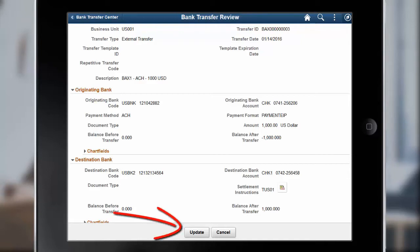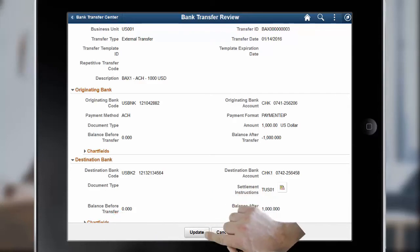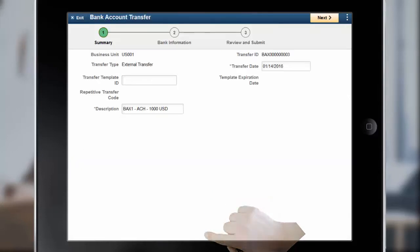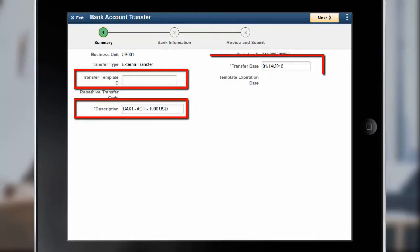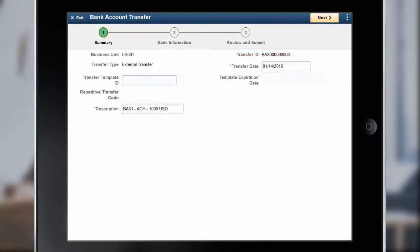Use the Update button to view the Bank Account Transfer Page. On the Bank Account Transfer Summary page, modify details such as Transfer Template ID, Description, and Transfer Date. In Update Mode, the Business Unit, Transfer Type, and Transfer ID fields are not editable.